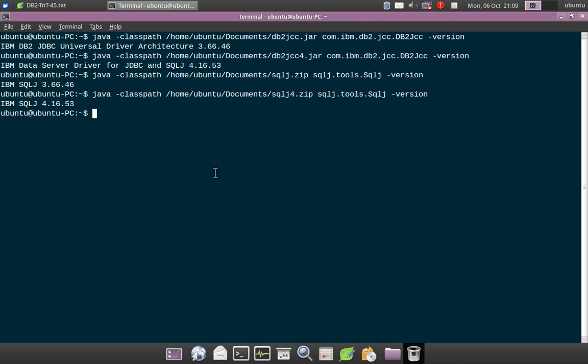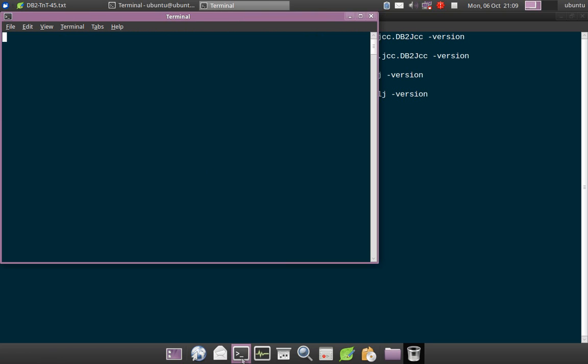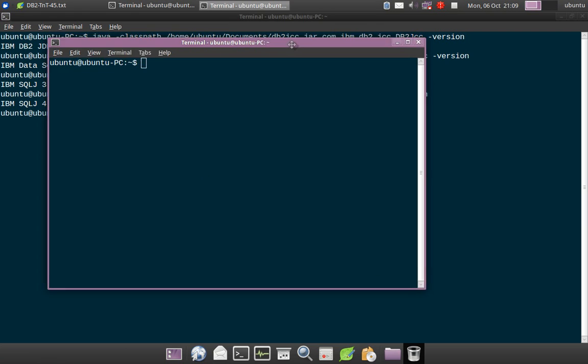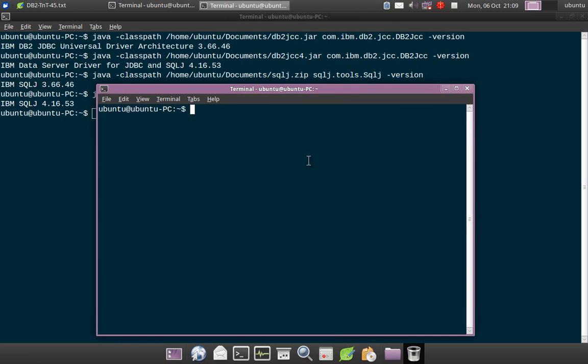And another interesting thing to note here is you can use the jcc class file to even test your JDBC connection. Right now what I will do is I will go to instance 1.